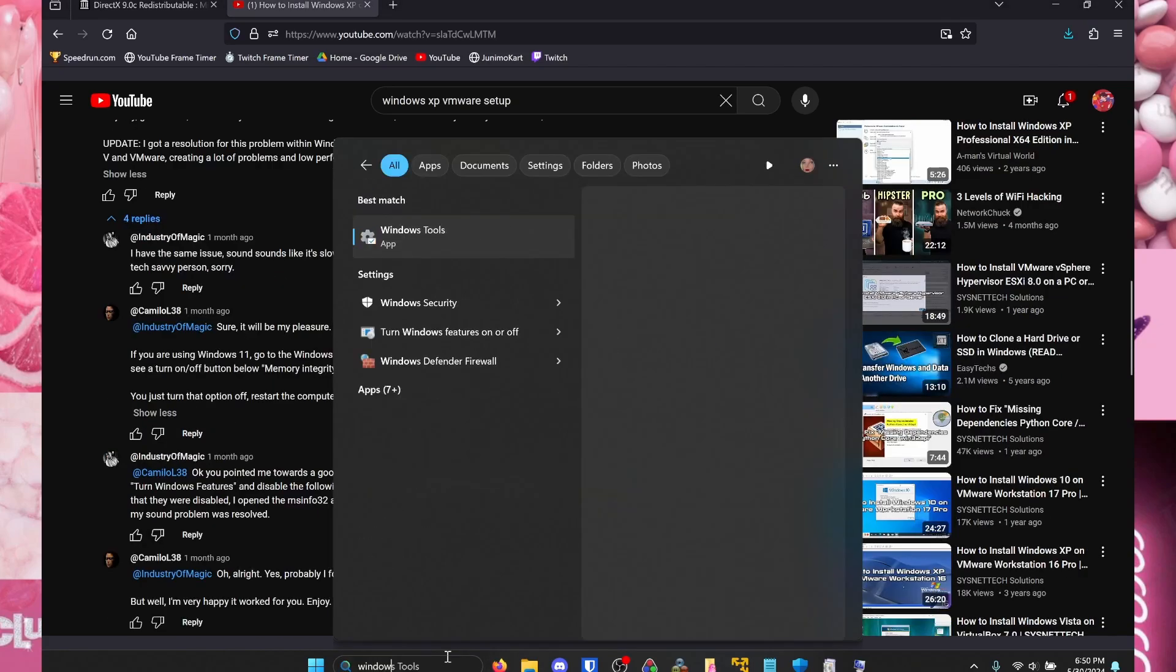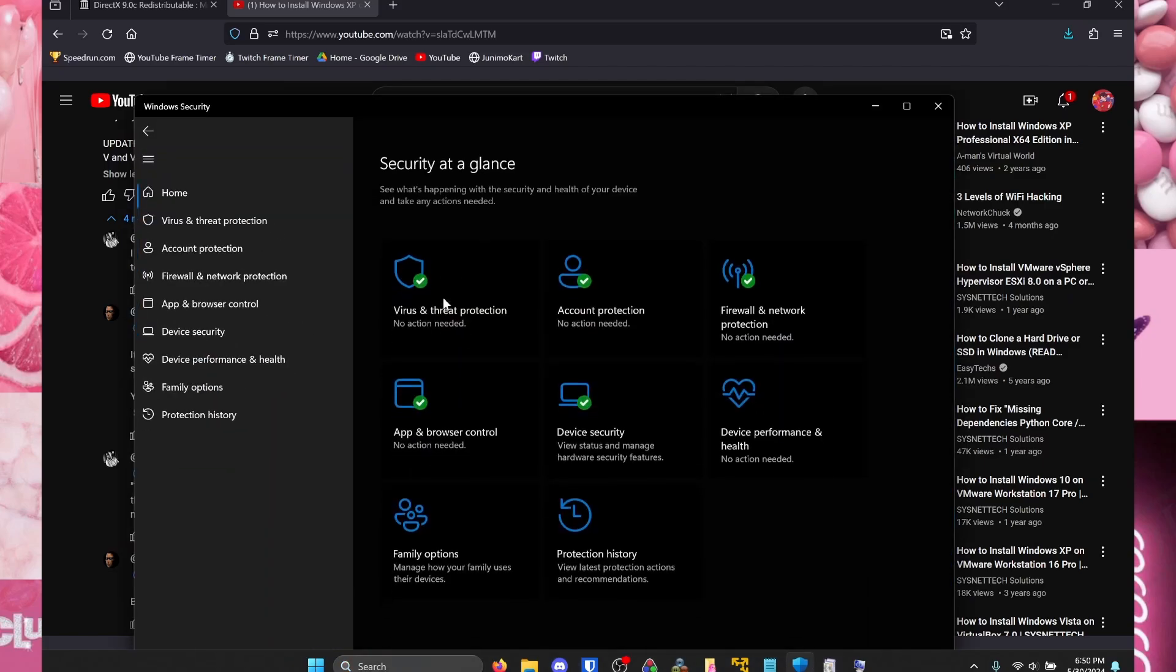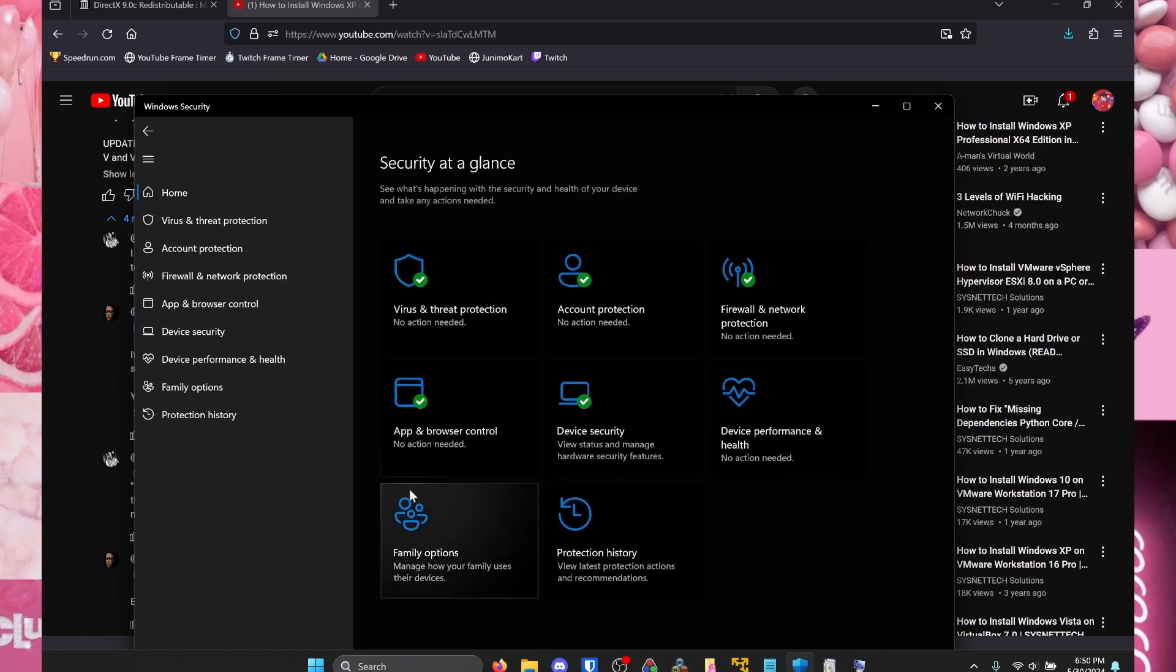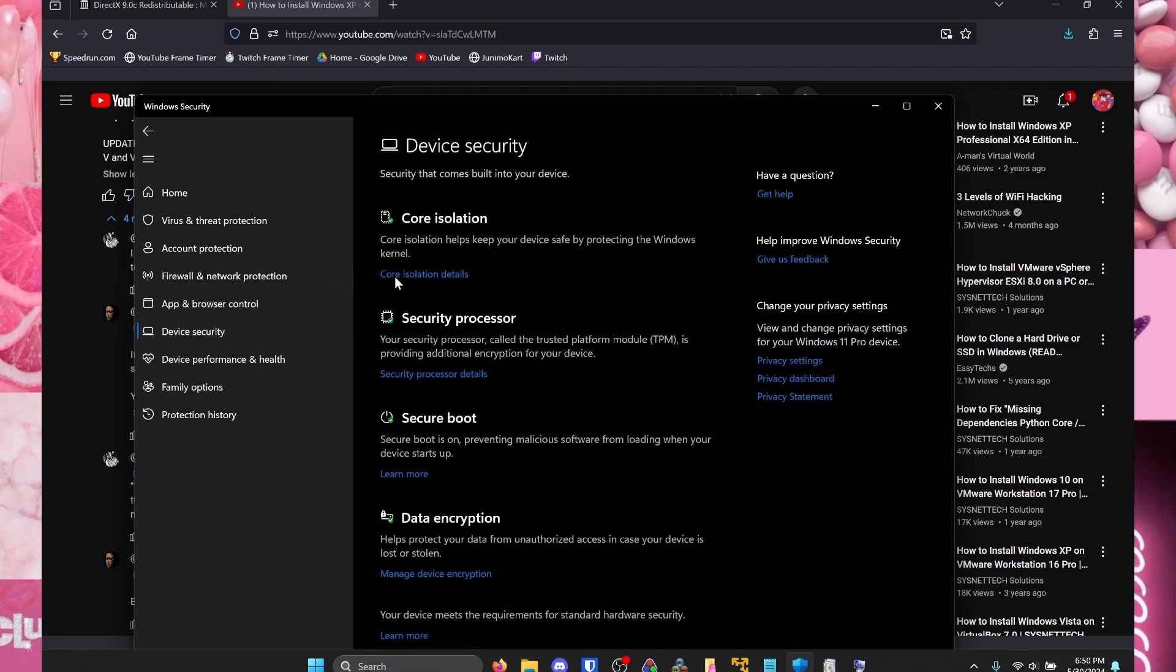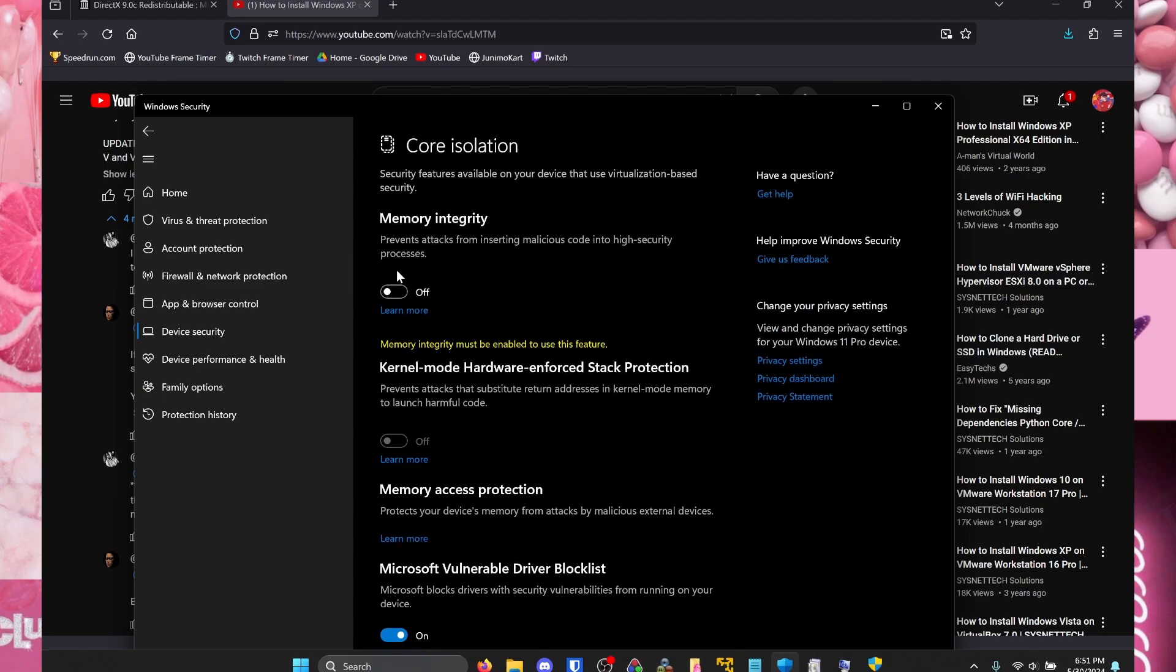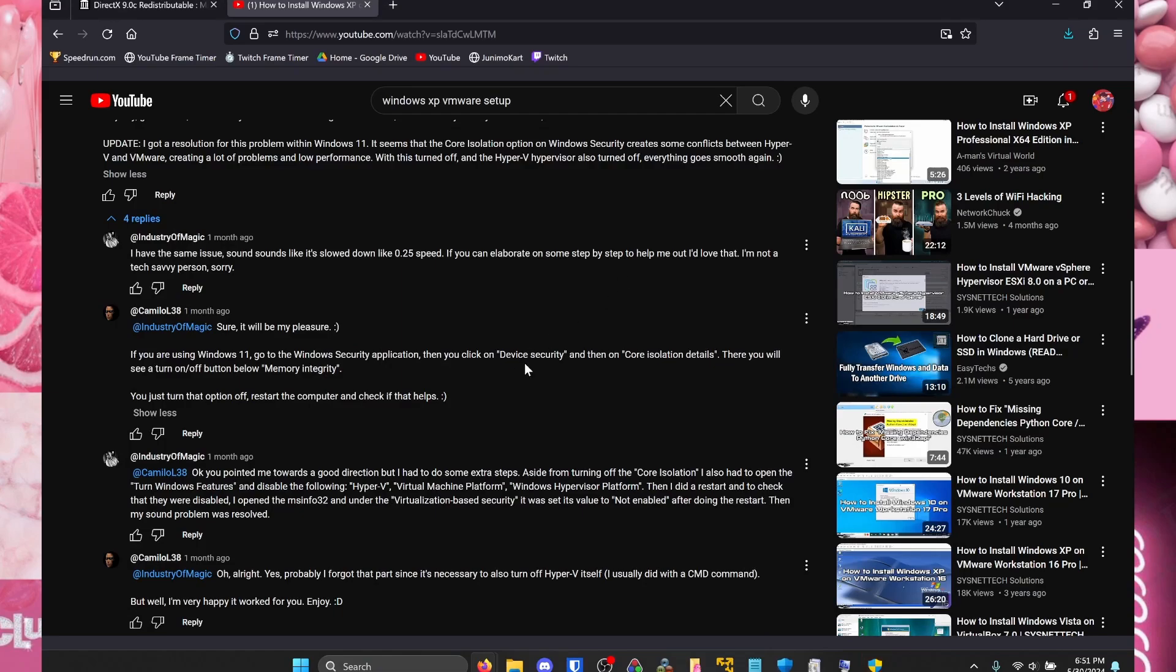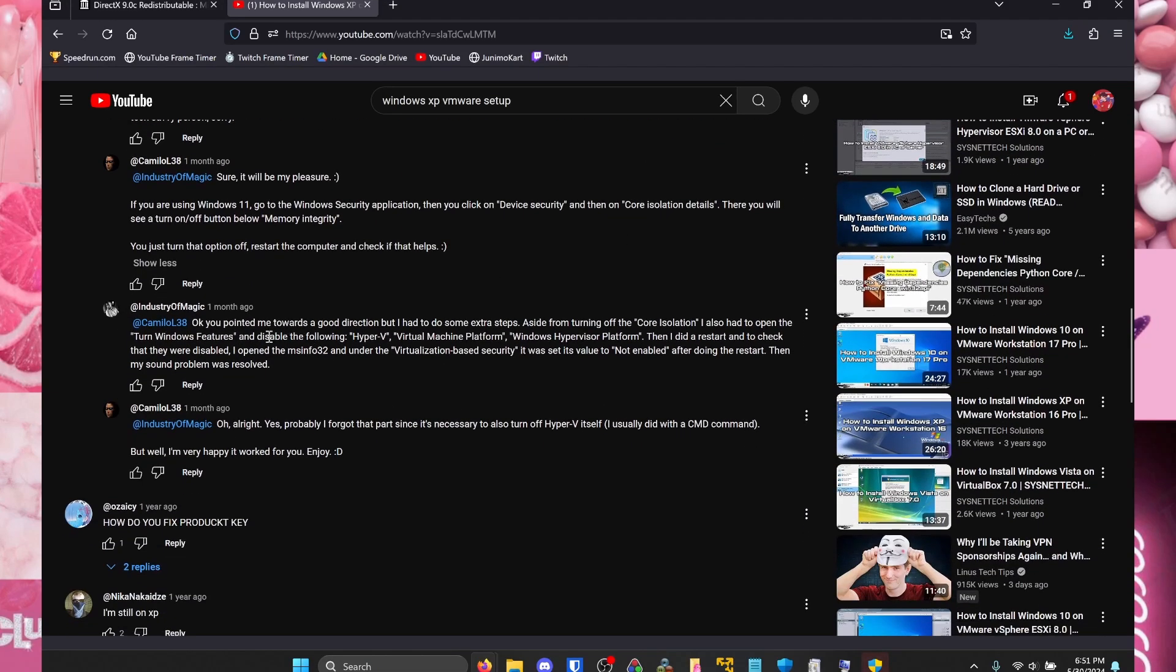So the first thing you want to go to is Windows Security. And on the left hand side you want to go to Device Security, then go to Core Isolation Details and make sure Memory Integrity is turned off. Also I want to say thank you to the two commenters here, y'all are godsends.